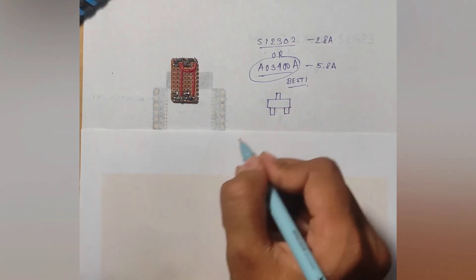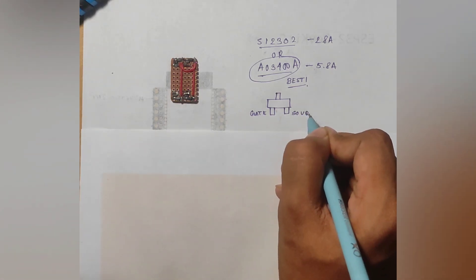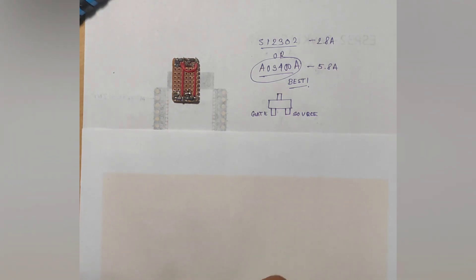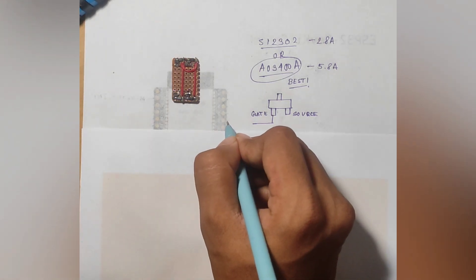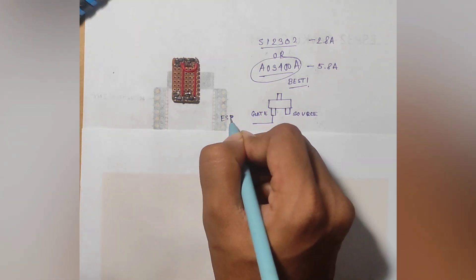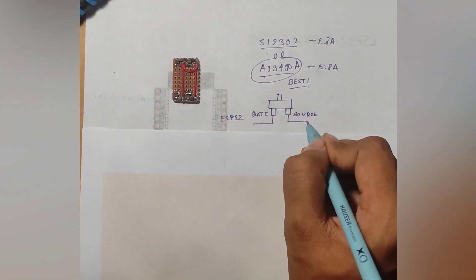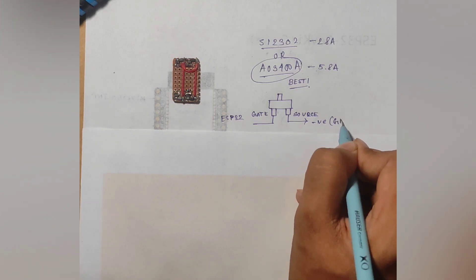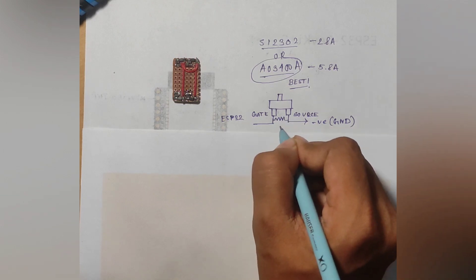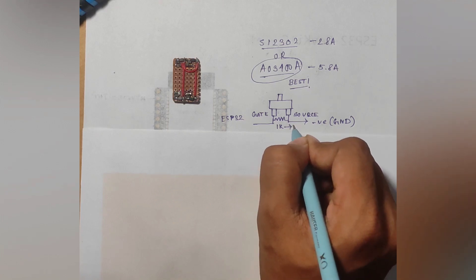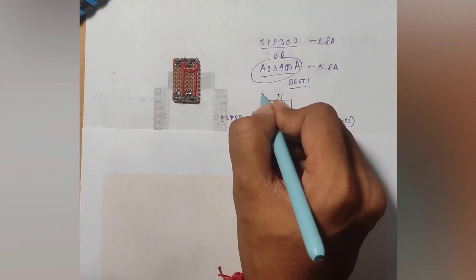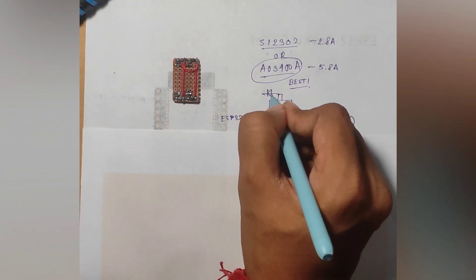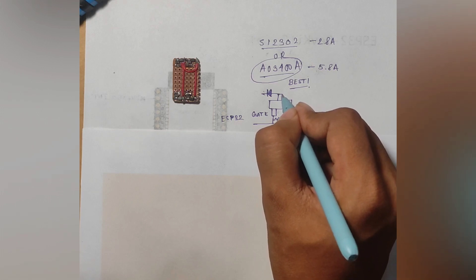The AO3400 MOSFET looks like this. There is the gate and there is the source. We have to connect the motor pin of ESP32 to the gate of the MOSFET. In the source we have to supply the negative ground of the battery. We must add a pull-up resistor between the gate and the source because it will help in preventing false startup of the motors when we reboot the ESP32. Any value from 1K to 10K is OK. The output will connect a Schottky diode, preferably SS14 or SS34.